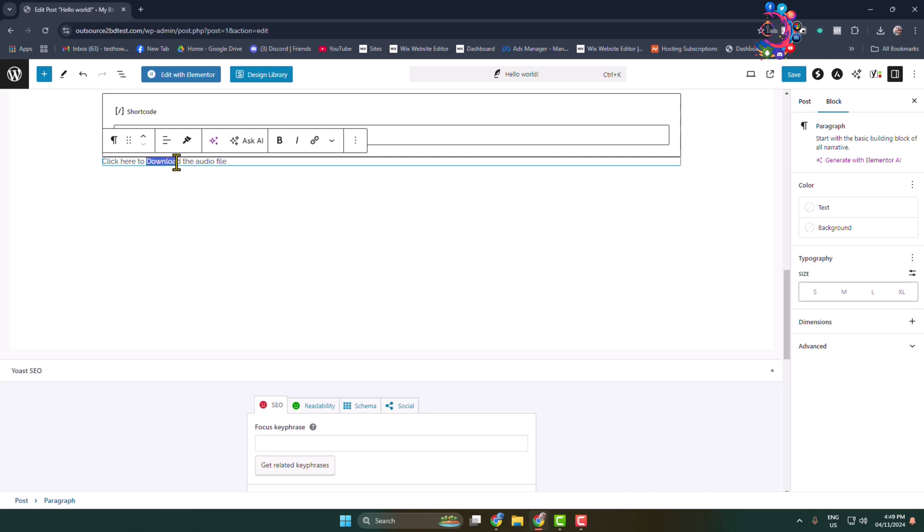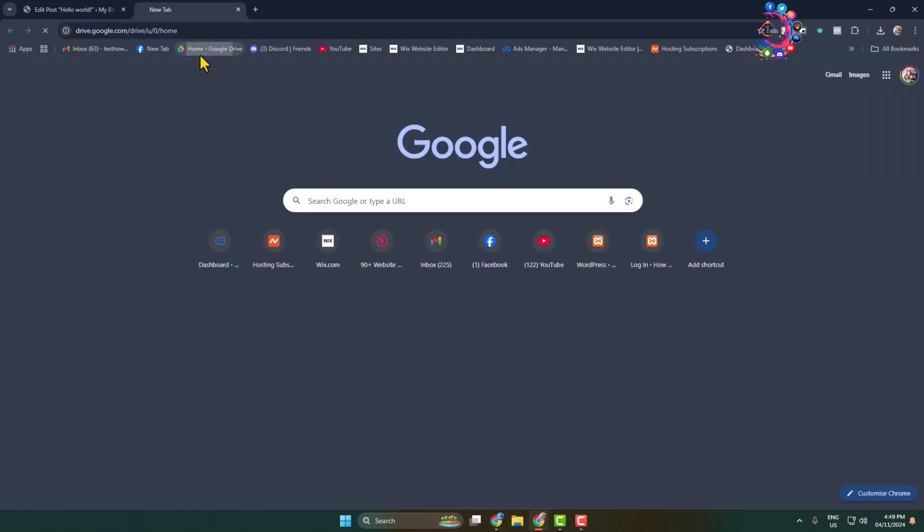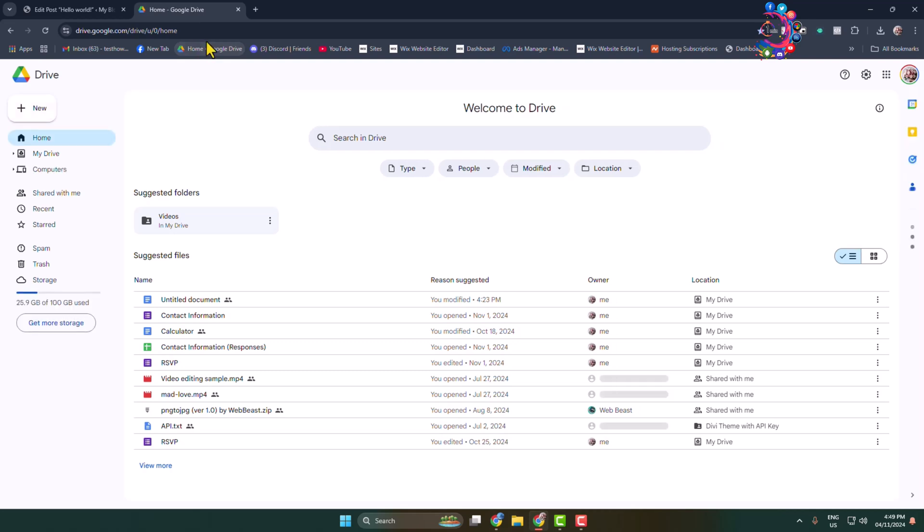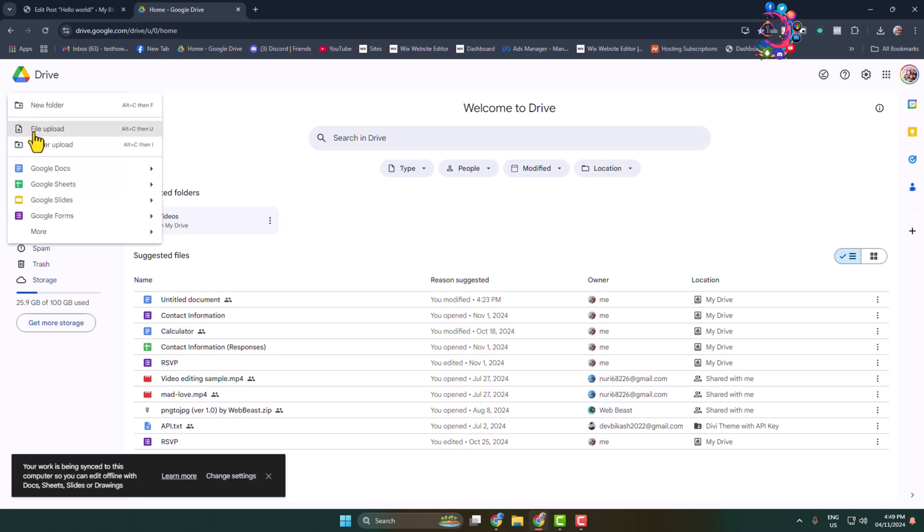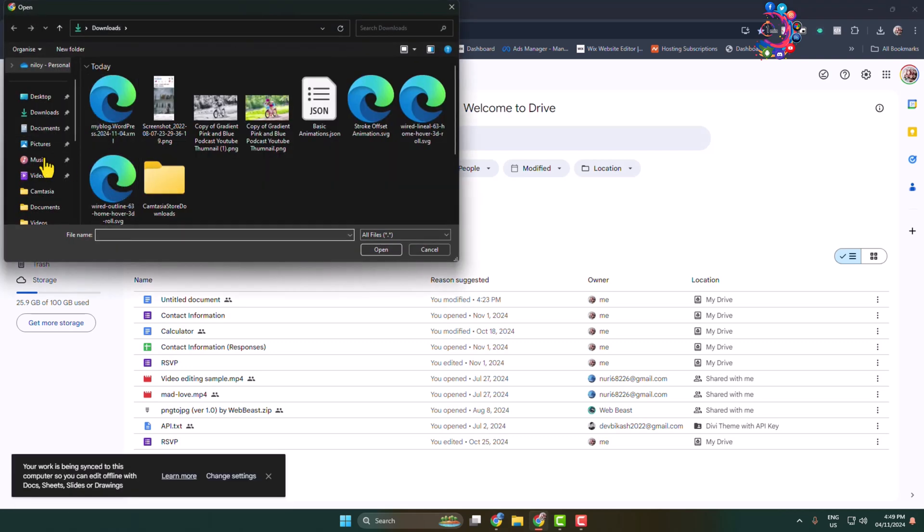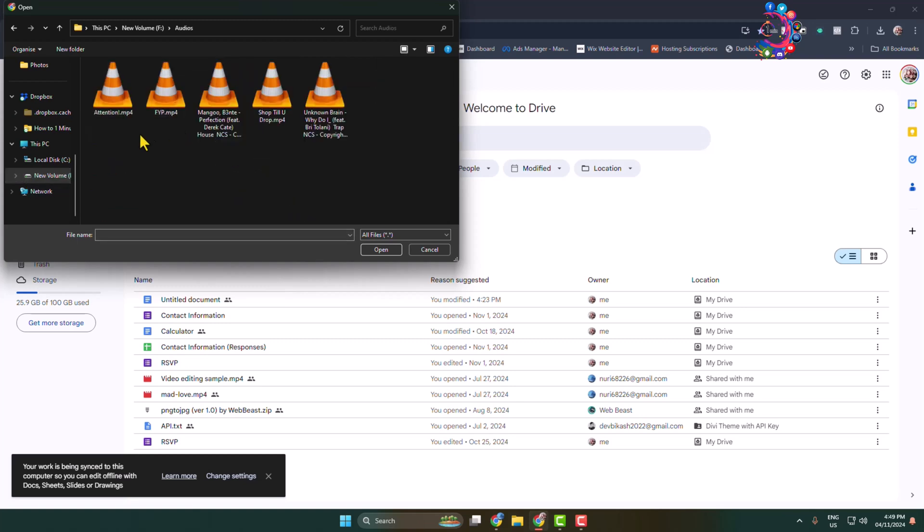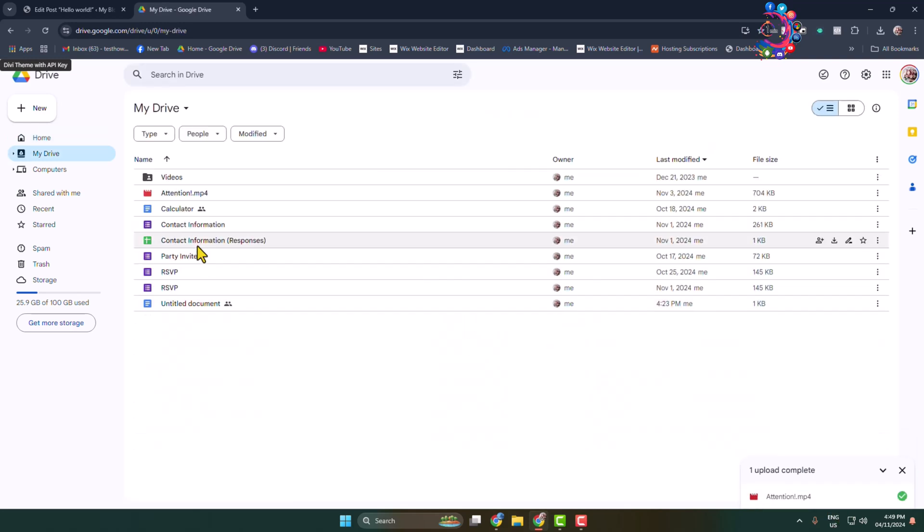I'm opening a new tab and simply opening my Google Drive. It's time to upload our file to Google Drive, so I'm clicking on the New icon and selecting File Upload. From my computer, I'm uploading my audio. Here we can see the audio is uploading.